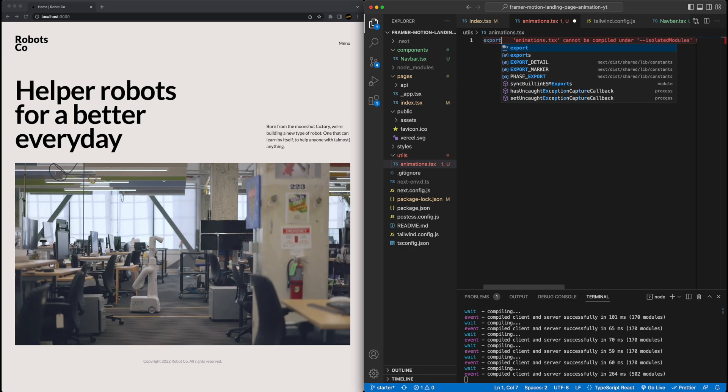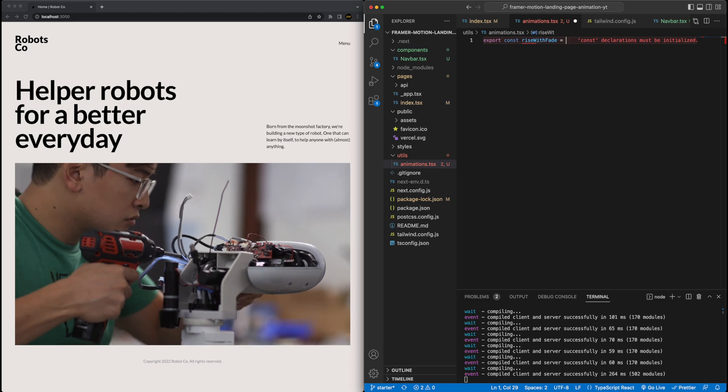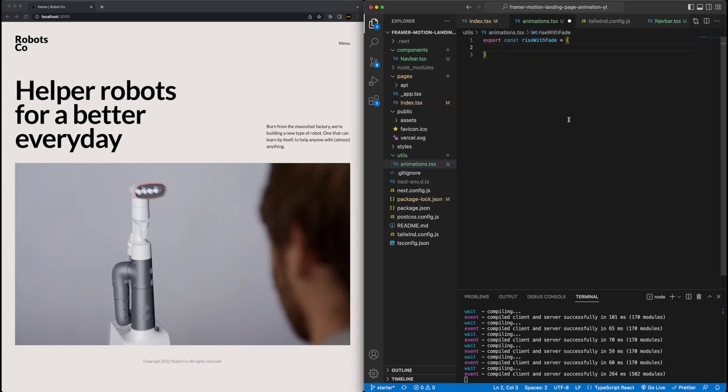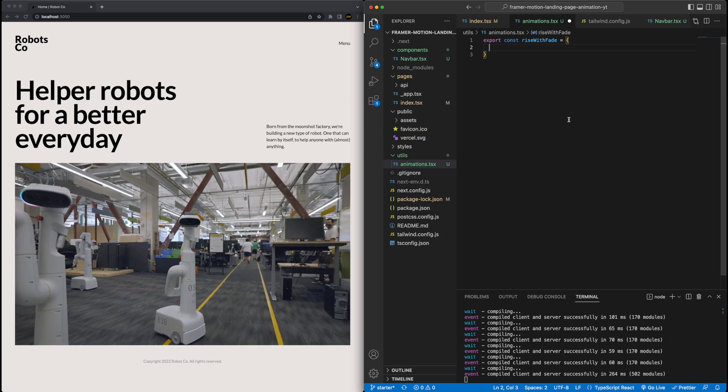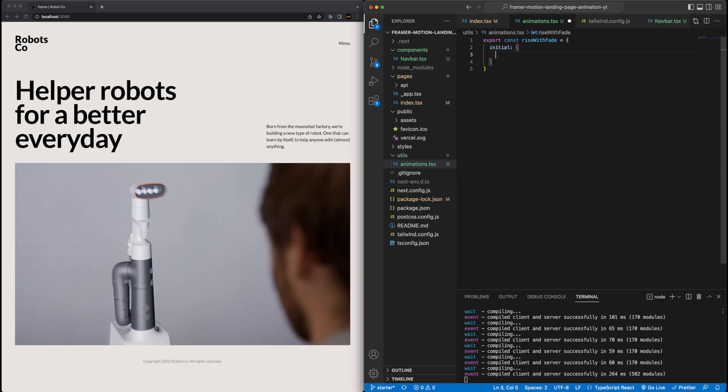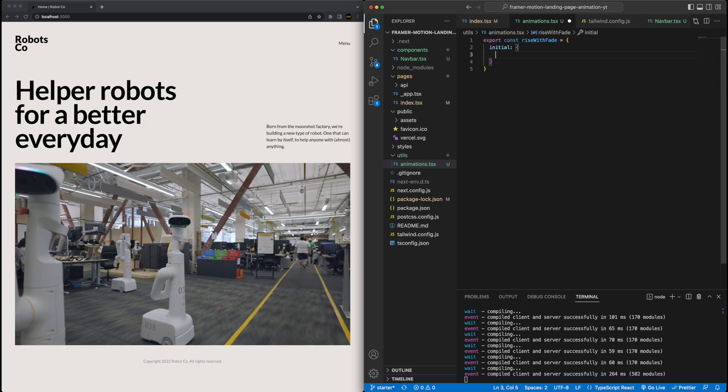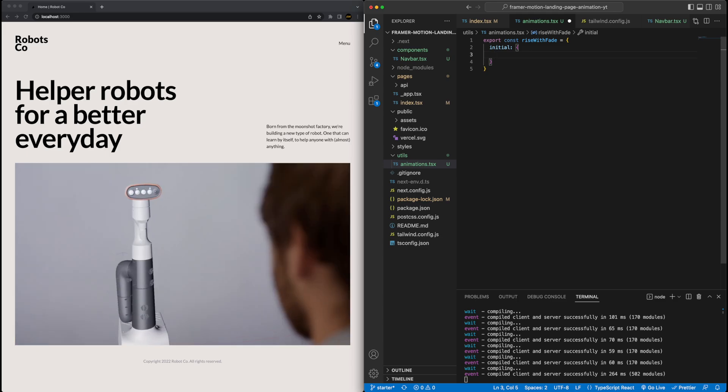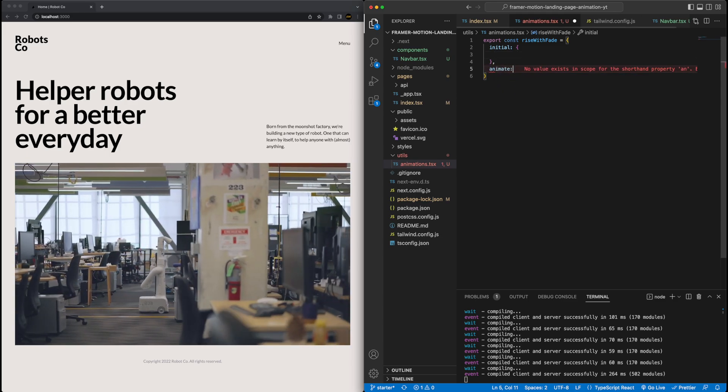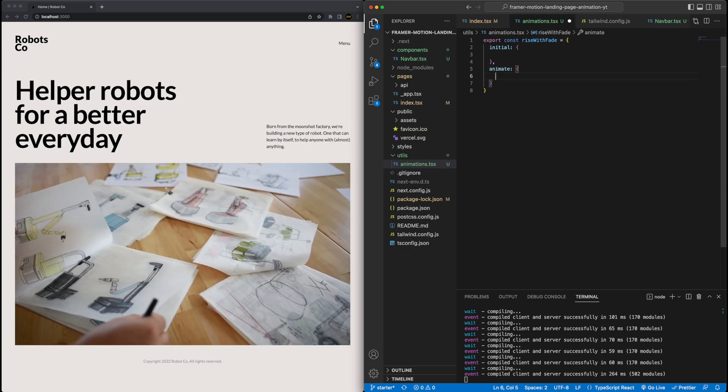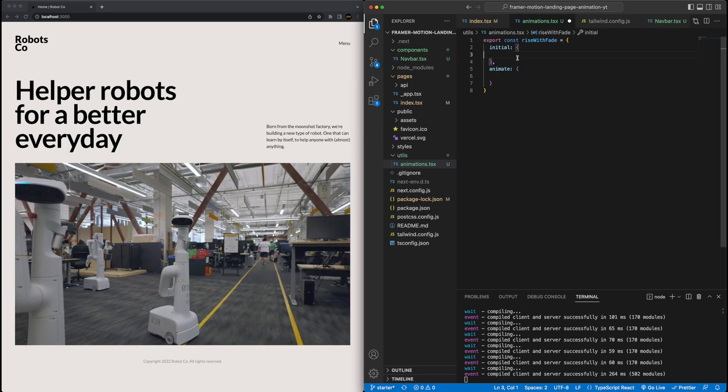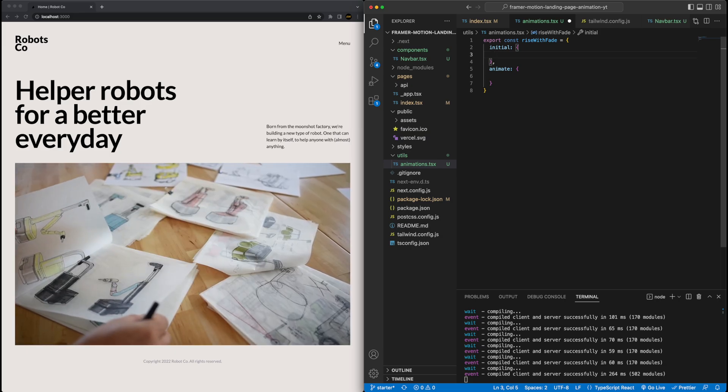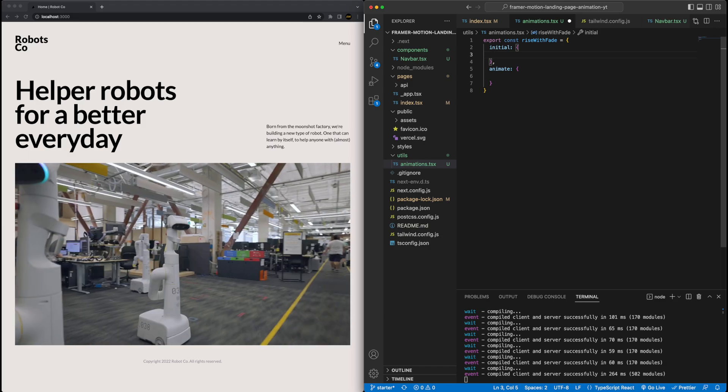So for that, I'm going to add a new folder here first, just called utils, kind of a utility folder. And within that, I'm going to make a file called animations dot TSX. And this is where we will put all of our animations. Let's start with this text and defining the animation for this text. So for that, I'm just going to make a new object here, I'm going to call it rise with fade, very descriptive. And you'll notice I'm exporting it because I'm going to have to import it into the index dot TSX file in a little bit.